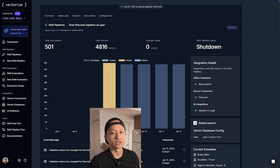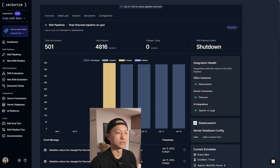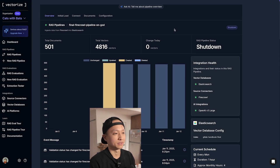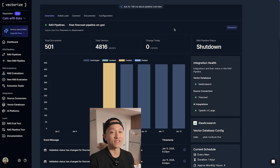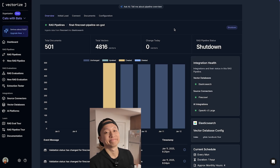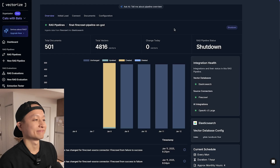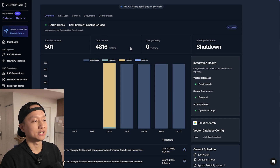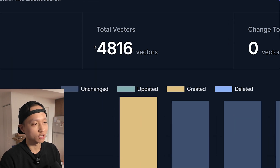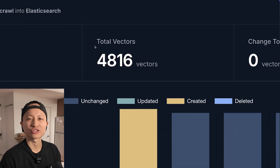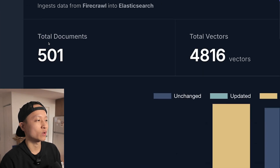I'm going to hit this button and we'll come back in a couple of minutes. What I'm going to show you is a pipeline I already created a couple of days ago, because this does take a while to crawl through 500 websites. As you can see, we have a total of 4,816 vectors and 501 documents. We set the crawl to 500 websites, and that's exactly what we got.